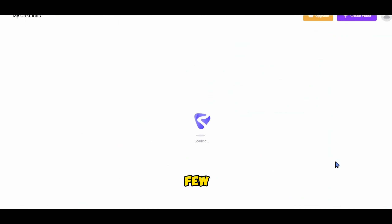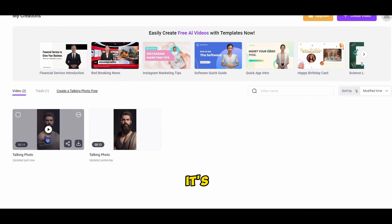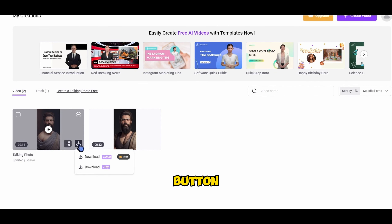Hit the generate video button and now it's time to play the waiting game. Be patient — this could take a few minutes, but trust me, it's worth it. Once it's done, don't forget to hit that download button.